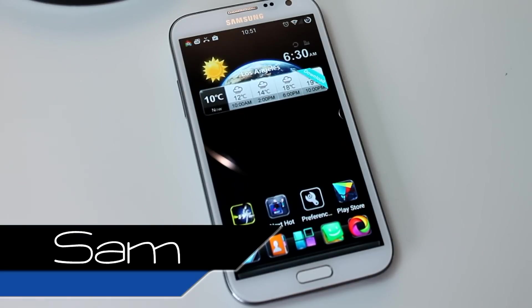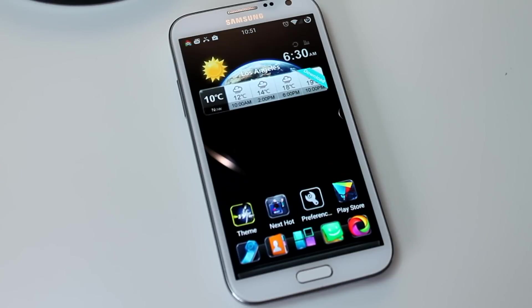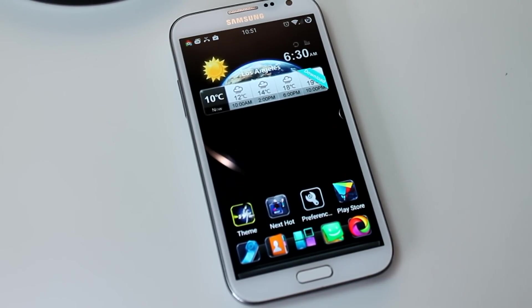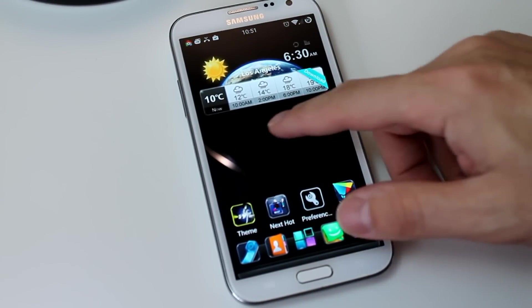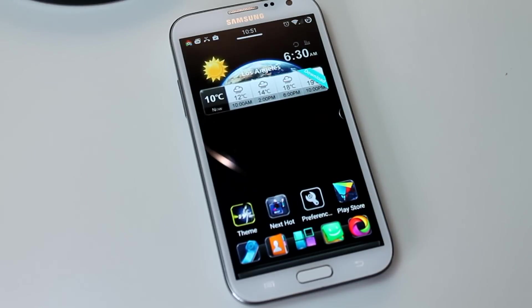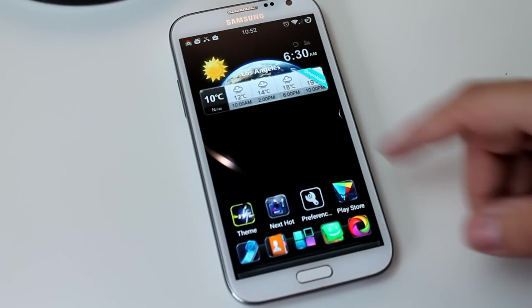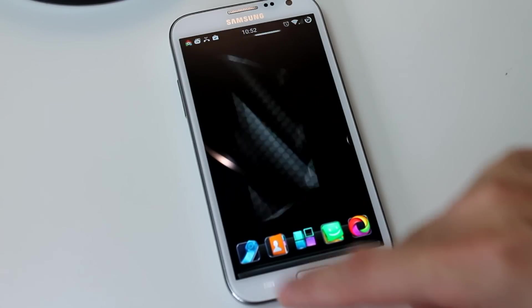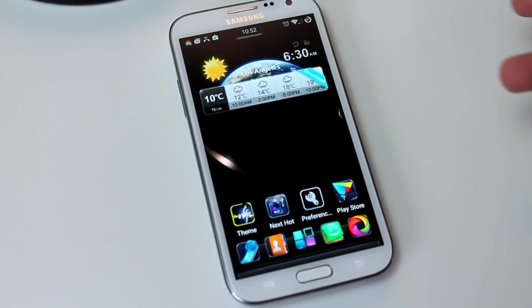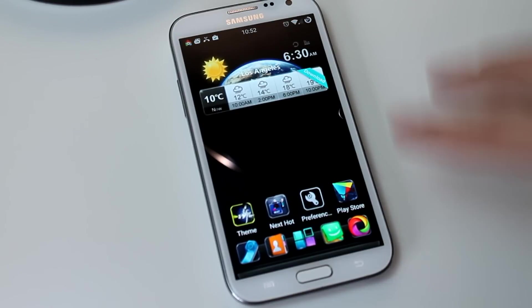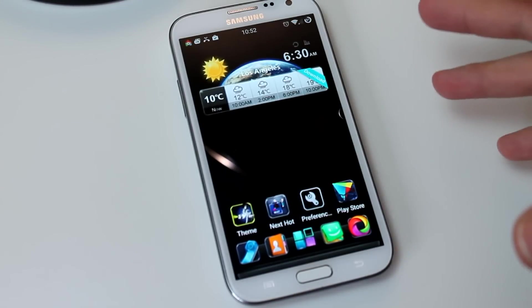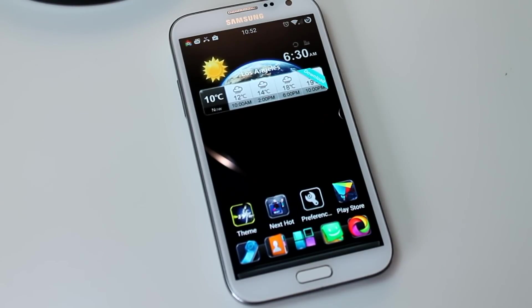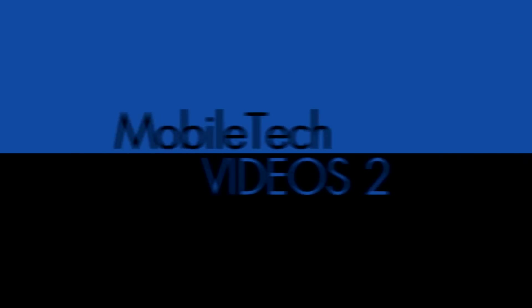Hey guys, it's Sam with MobileTechVideos.com. Today we're taking another look at the very popular Next Launcher, probably the coolest home replacement launcher you can find on the Play Store. I made a video showing this off once before, the cool animations and things, but I didn't get into the 3D mode. So that's what we're going to do today.